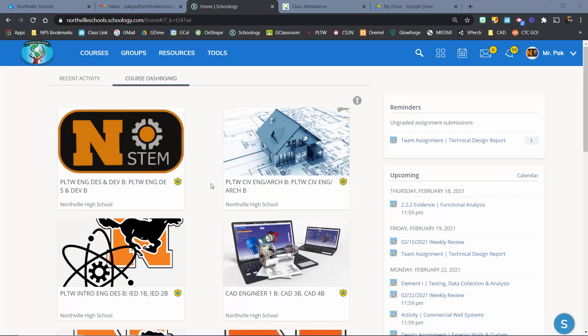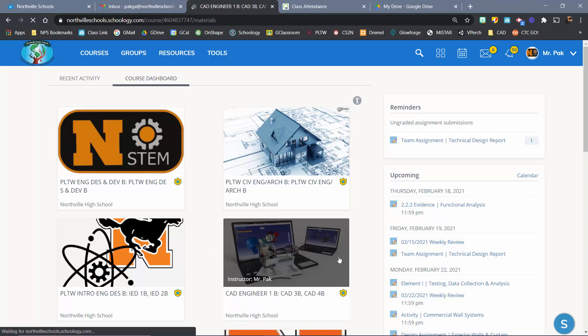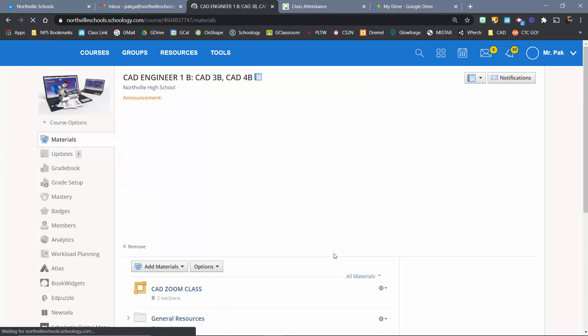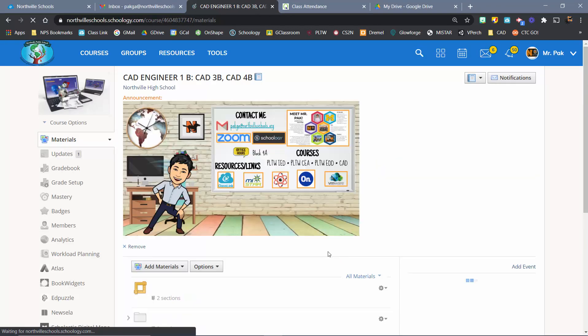Alright, hey everyone, we're going to do a quick tutorial about setting up for the Sentry Simulation. This should be the second Robot Virtual Worlds challenge, and also just a quick review of how to get into VMware and then into Robot Virtual Worlds. First, I'm going to go to our CAD Engineering page on Schoology.